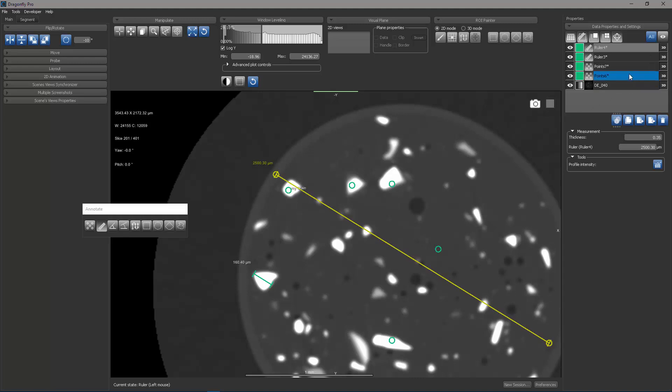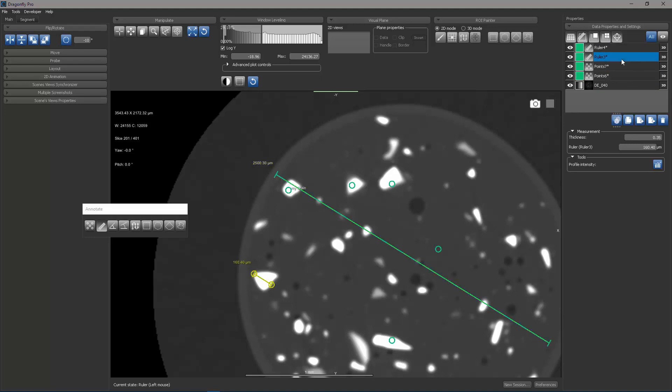If you look over here, you see all of the point sets and rulers I have created. And if I click on a particular object like ruler number three, you see that it is highlighted. I can change its thickness by typing a value in here or using the mouse wheel to increase its on-screen thickness. You can also see the report of its length.